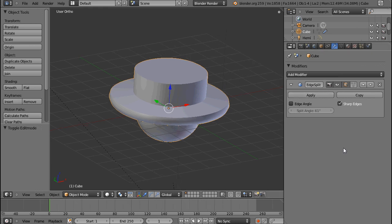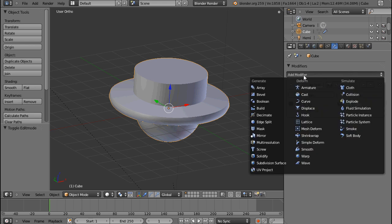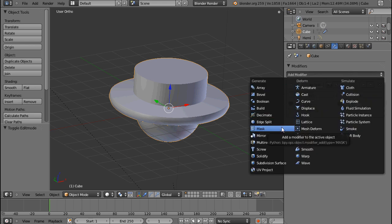Yeah, that's it about the edge split. Stay tuned, and the next one will be the mask modifier.